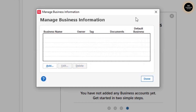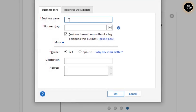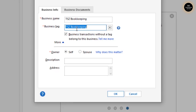Let me delete the test entry. This is the window you'll get — you need to click Add and type the business name. I'm going to add my bookkeeping firm: TSC Bookkeeping. Then there's the business tag. Wherever this business tag appears, it will differentiate our transactions. For example, if you have two businesses — ABC and XYZ — the ABC business tag will keep all ABC transactions separate from the XYZ business.